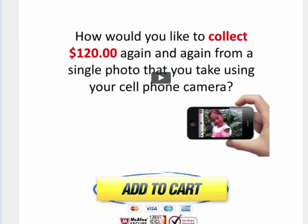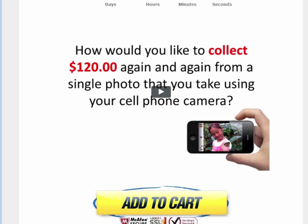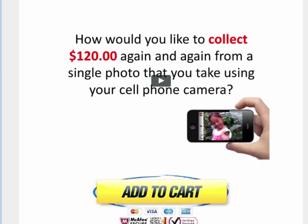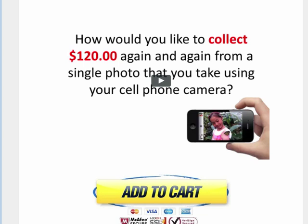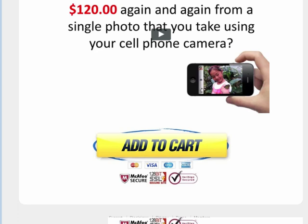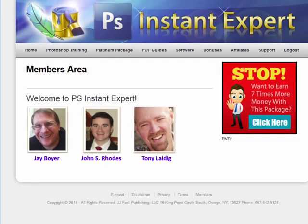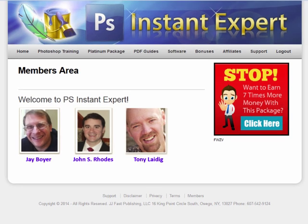Just one last thing — you probably noticed there's a button below this video. It goes to Jay Boyer's product called the Photoshop Instant Expert. I included it because I talk a lot about Photoshop within my course, and this is a really good course for really cheap — it's like $27. It shows you a whole bunch of different ways to make money using photos, and I thought it was a really good addition for everyone that's purchased my product.